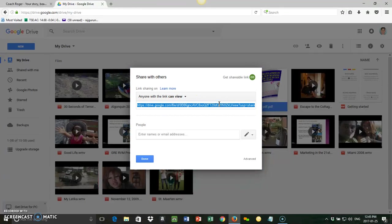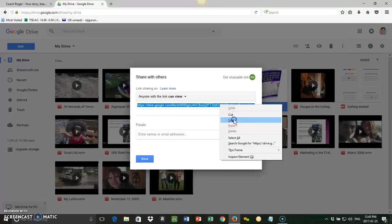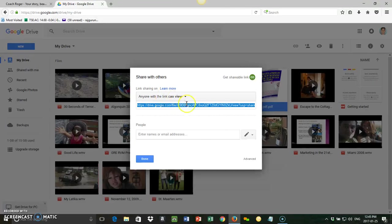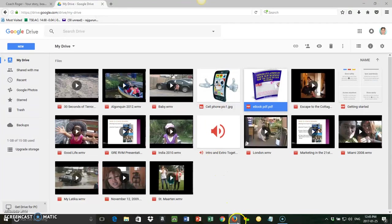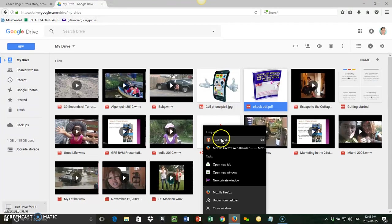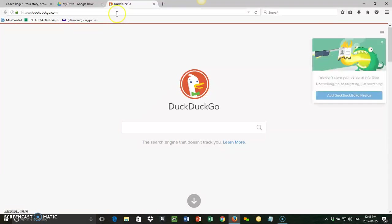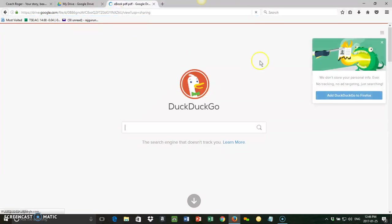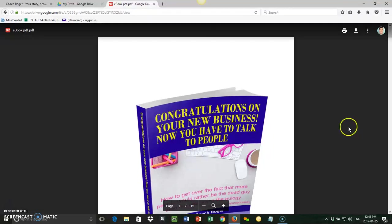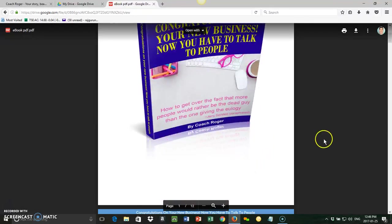And if you copy this link, that is your link to the ebook. So if I go to a new internet browser, I paste and go, and there you go—here is the ebook.